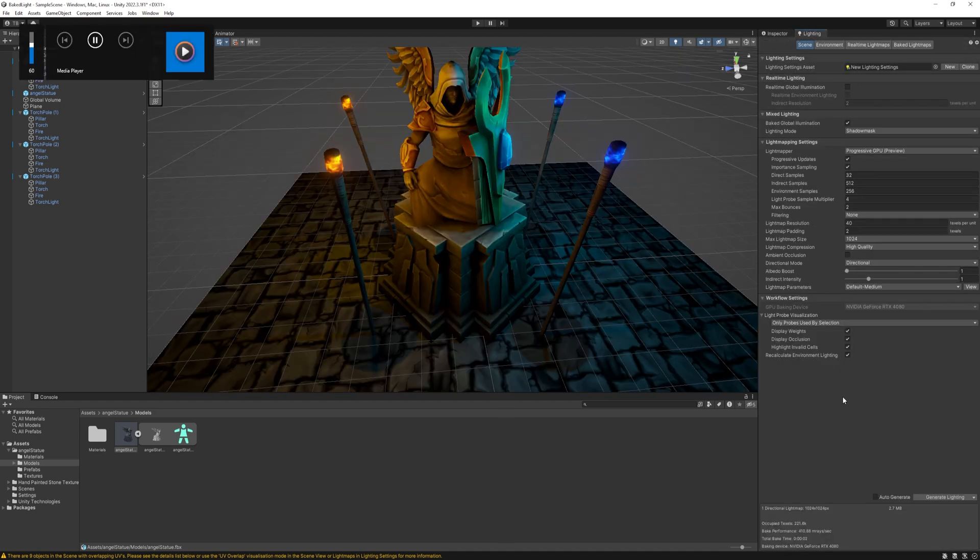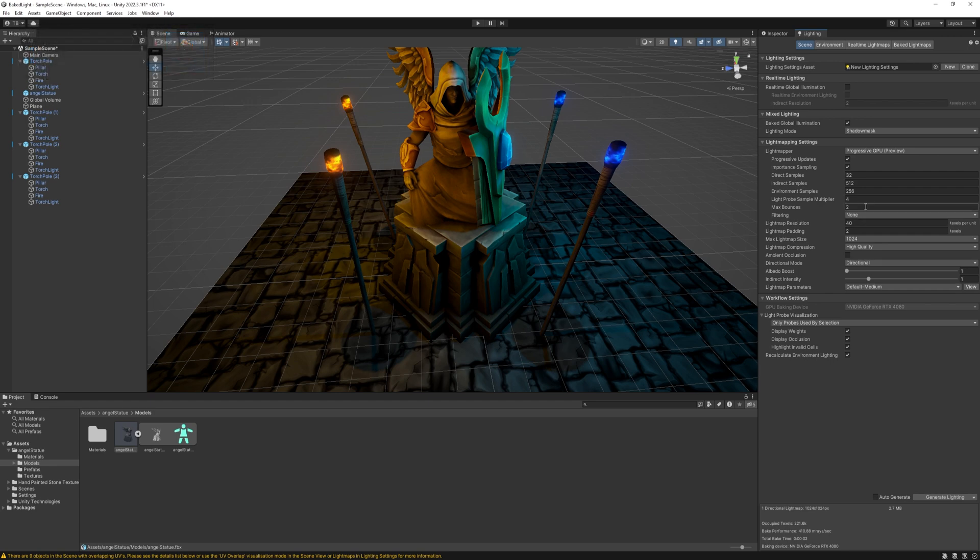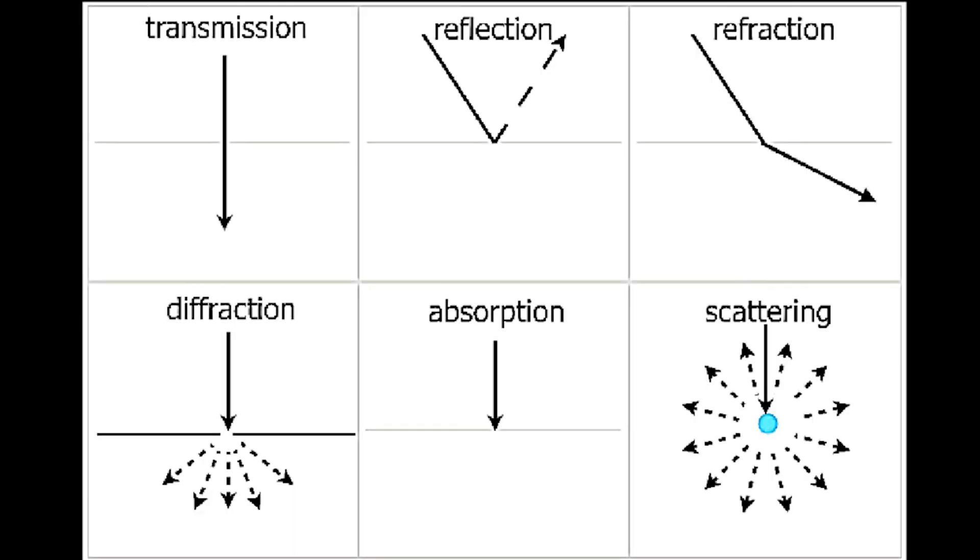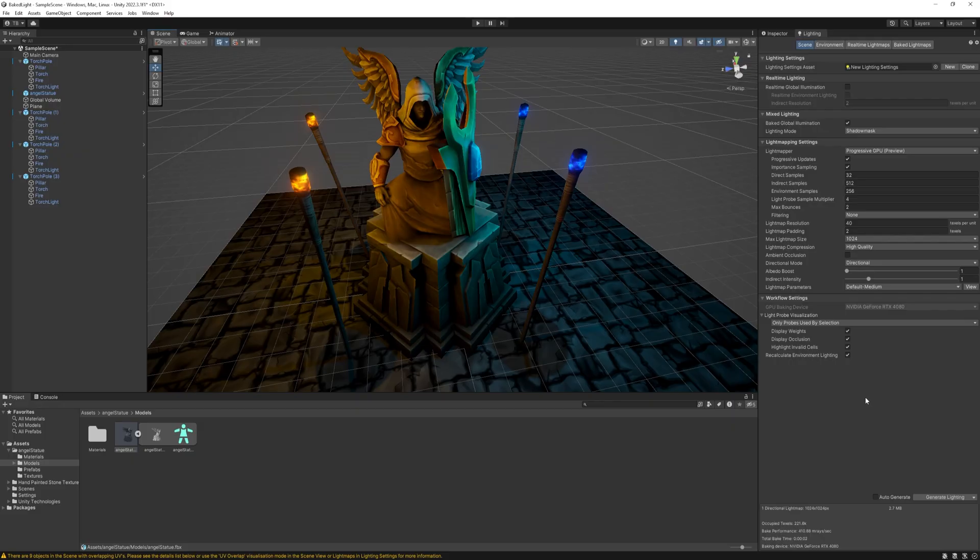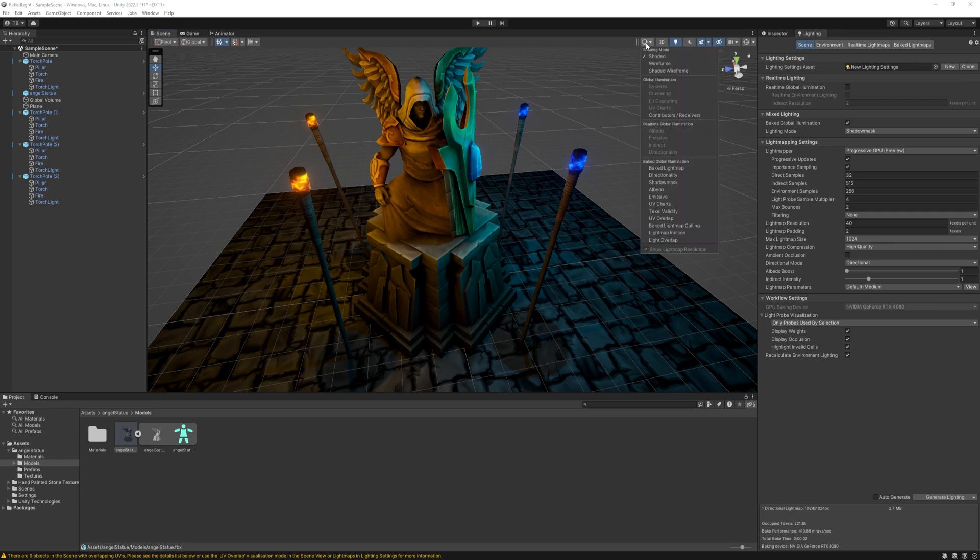Now, let's talk about these lightmapping settings. Just the most important ones. First, there are the direct, indirect, and environmental samples. When a light hits a surface, a lot of things happen. Some of it gets absorbed, some of it gets reflected, it can change its direction, etc. So, we need different sampling methods to properly simulate real-life lighting.